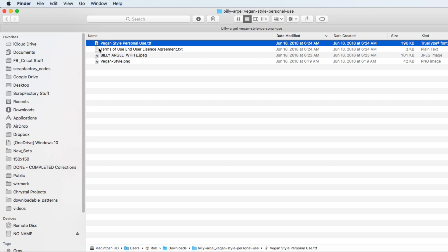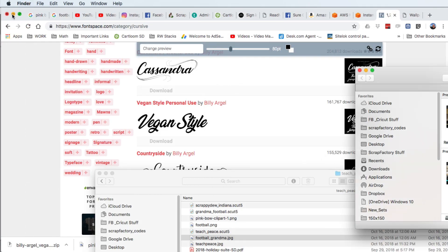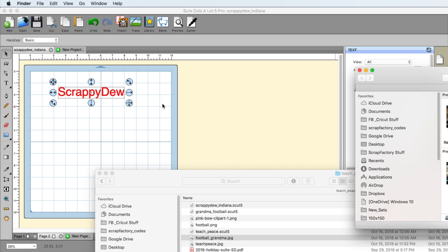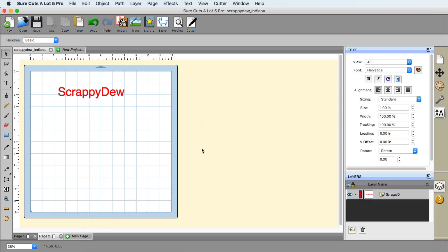And just when you close out of the program, it's not going to open it again. It's no longer going to be part of the boot up sequence anyway. So I'm going to go ahead and minimize that and minimize this and let's go ahead and get back into SureCuts Lot 5.